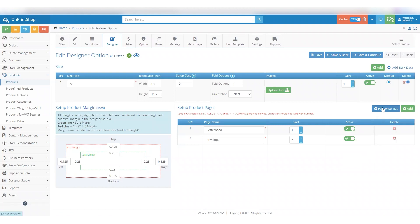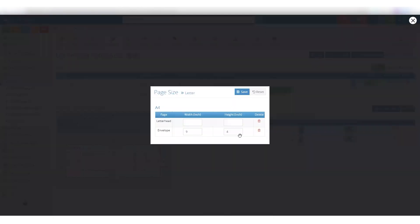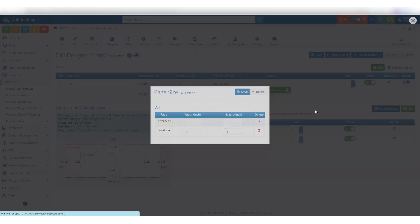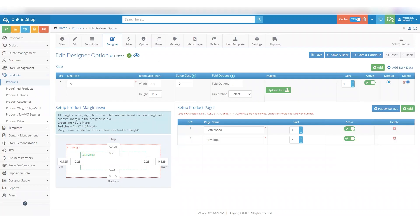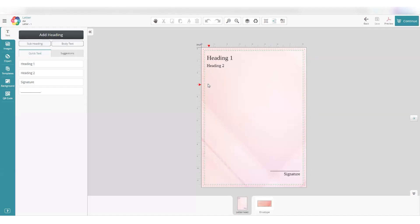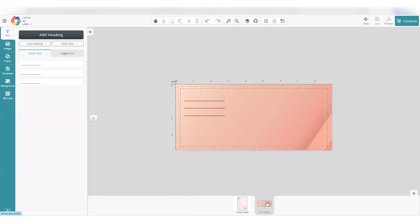However, using the PageWise Size feature, you can overwrite the width and height for each page individually. Looking at the products in the Designer Studio, you can see two different types of products, a letterhead and an envelope. We have configured them as a single product.